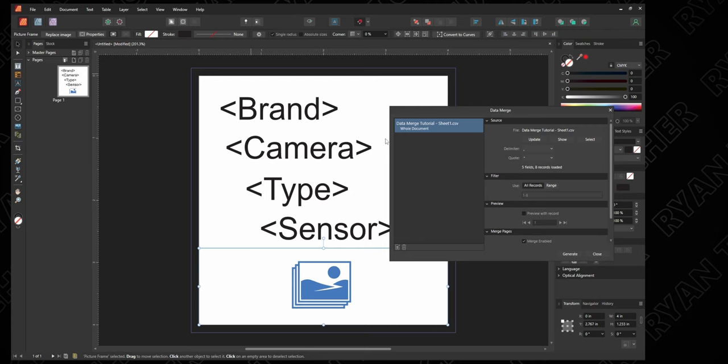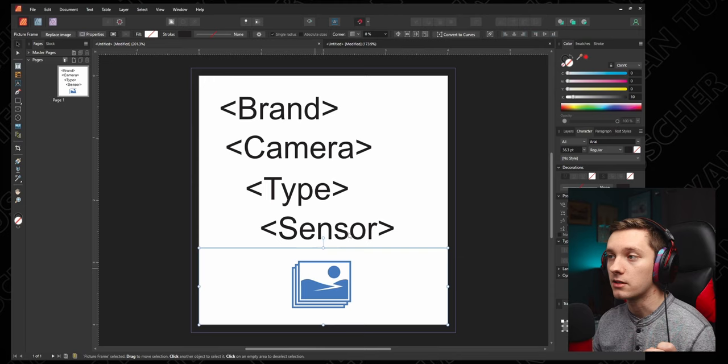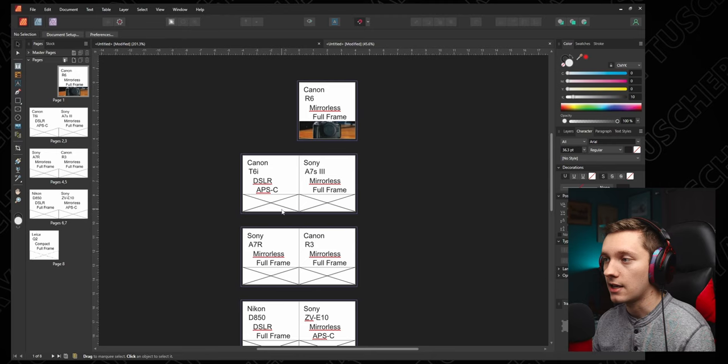Now what we're going to do is we're going to go back up to Window, Data Merge Manager, and we're going to select the generate button. You can hit yes to update all your stuff. Now this is going to go through, you can close this window. This is going to go through and create a new document for you, so your old document is still all intact. Creates a new document for you and you'll see that every single one has a little page now. Right? So we have Canon R6, mirrorless, full frame. So each row has its own page and each of the fields follow the columns.